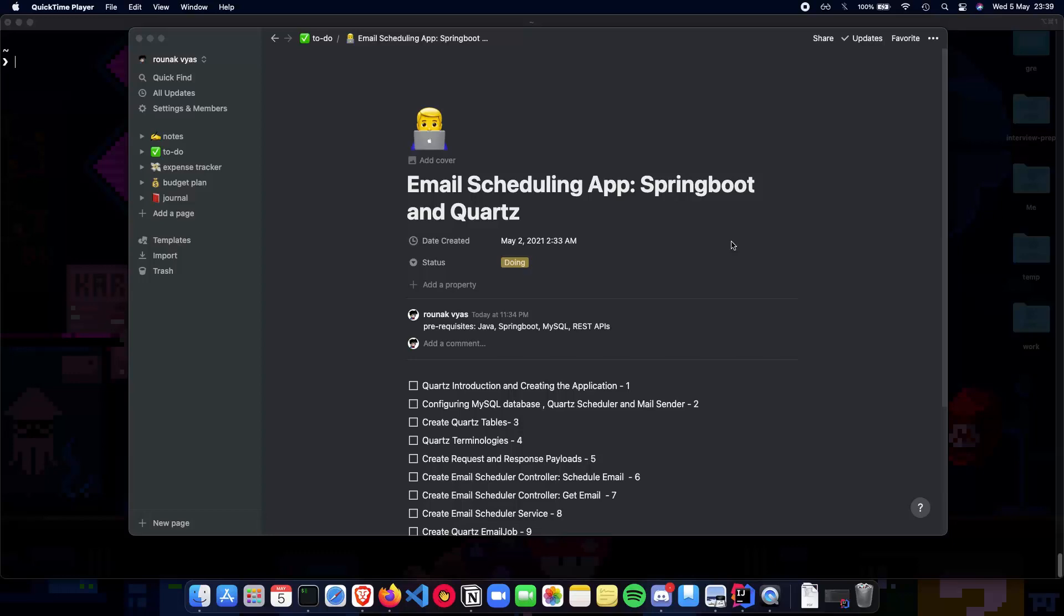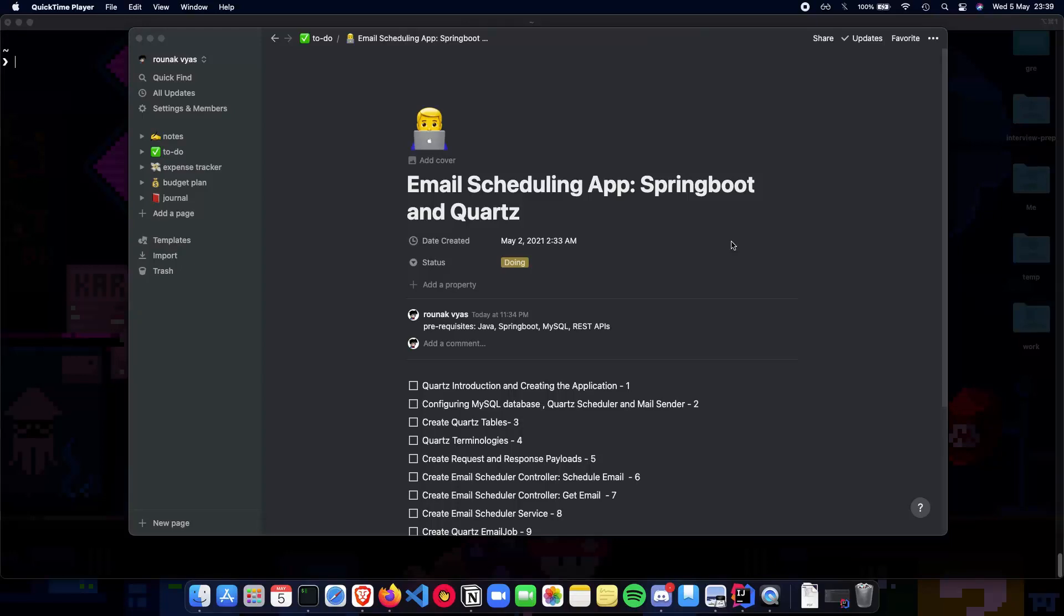We will not talk about some really important topics which come under Java, Spring Boot, MySQL and REST APIs. For example, how a controller works, how autowiring works in Spring, how we can connect our application to a database. All of this should be a prerequisite before you start this playlist.